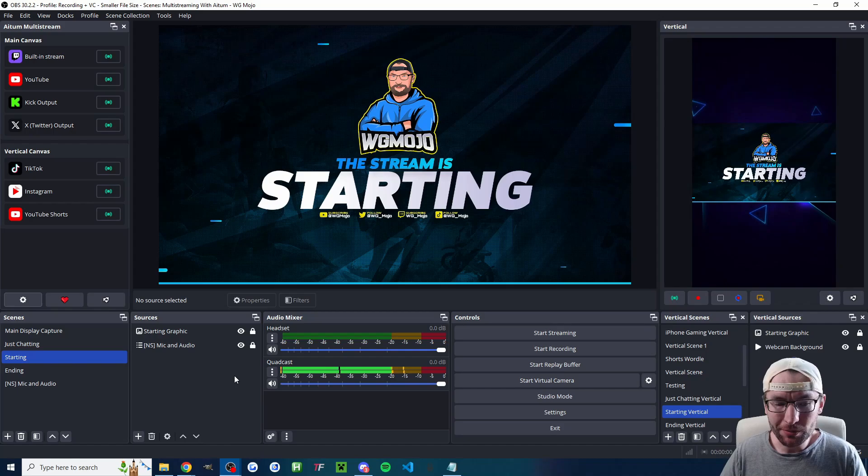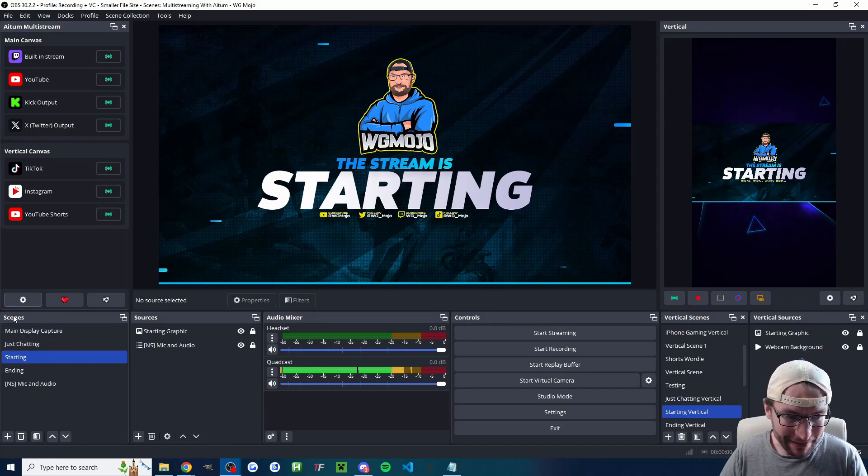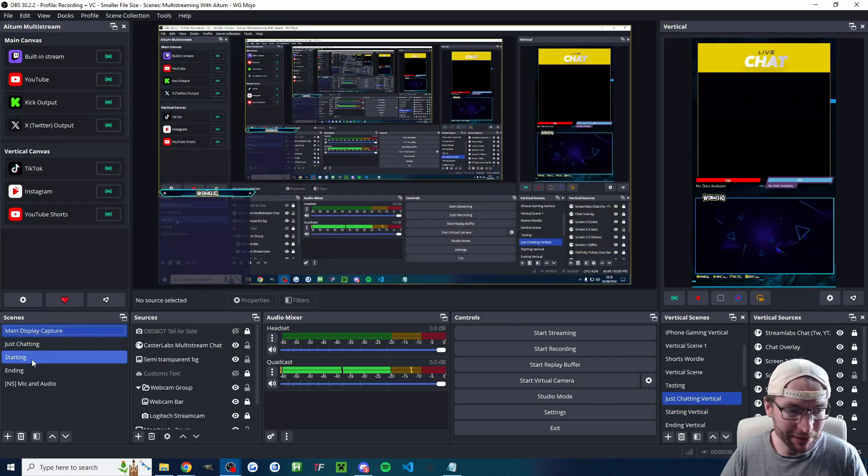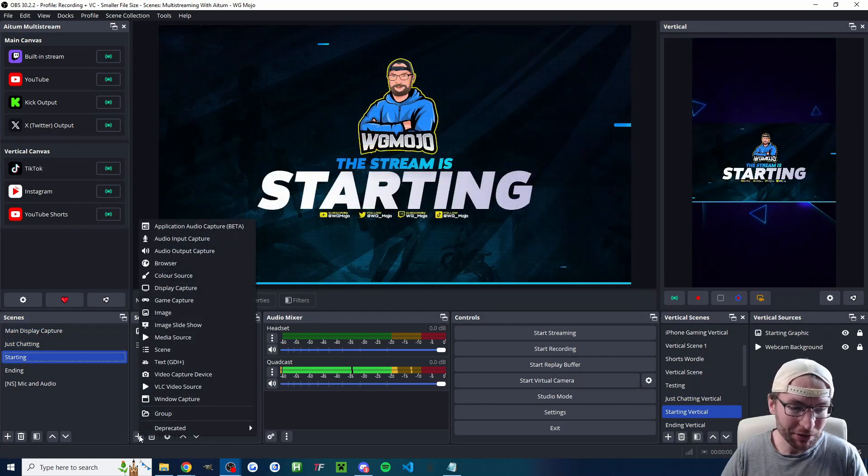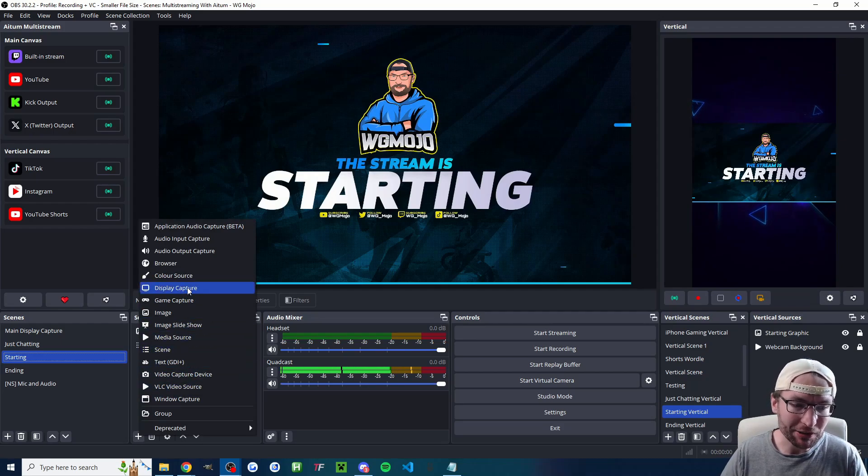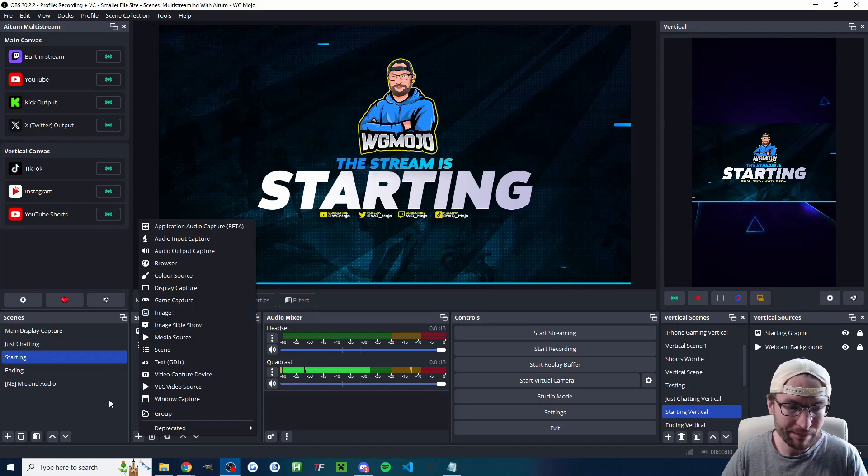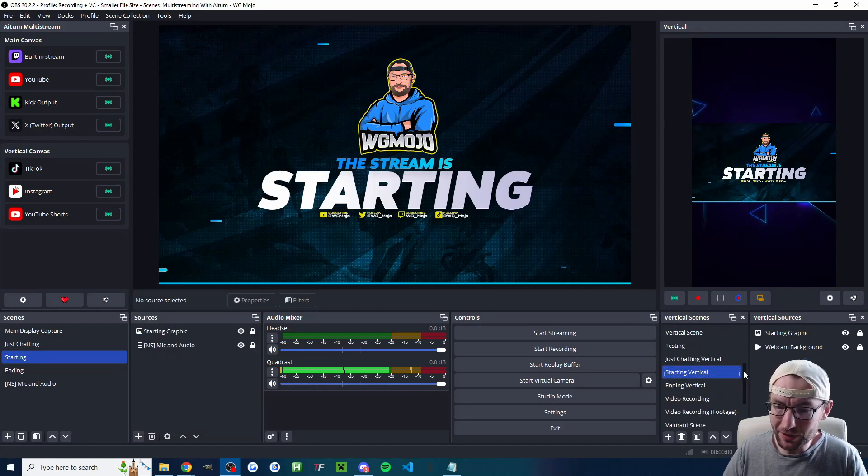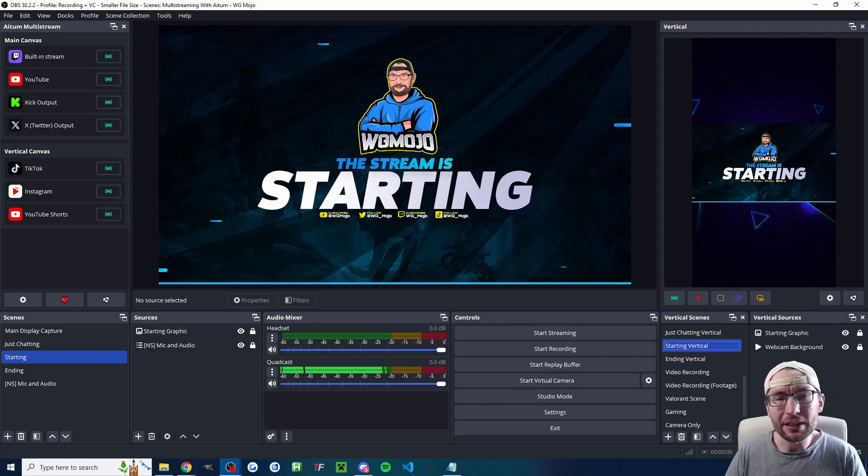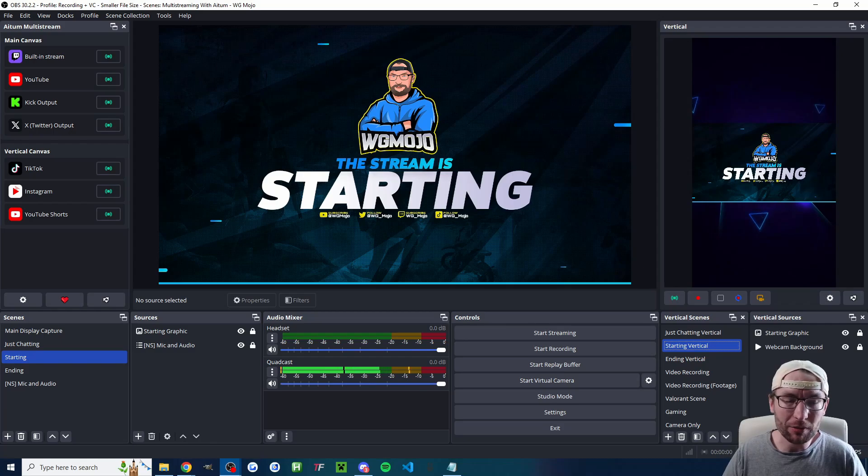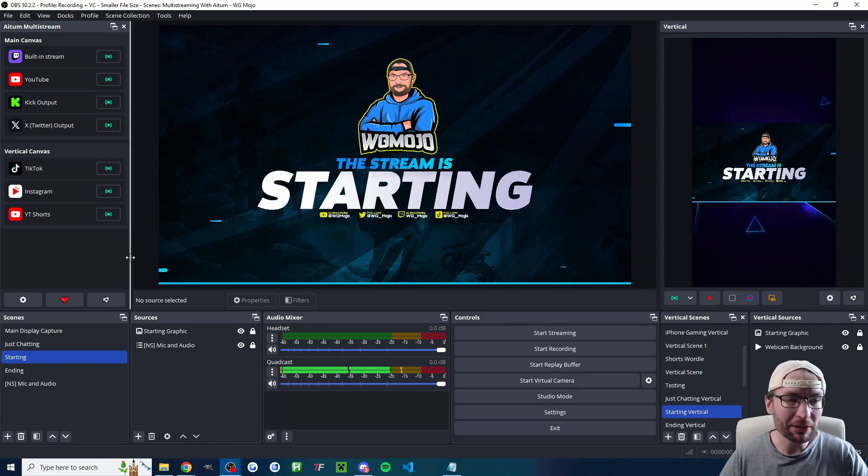And I'm not going to talk too much about setting up your live stream, but basically you add scenes. You can see I've got starting, just chatting, main display, etc. You add sources. So for example, you would add your display capture, you would add images on the screen, and you would do just exactly the same thing on the vertical canvas. If you need more information about setting up OBS, I'll put my 2024 guide in the description.